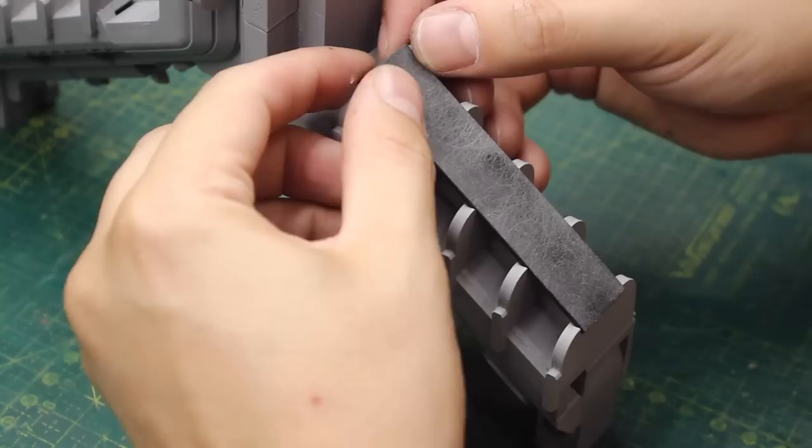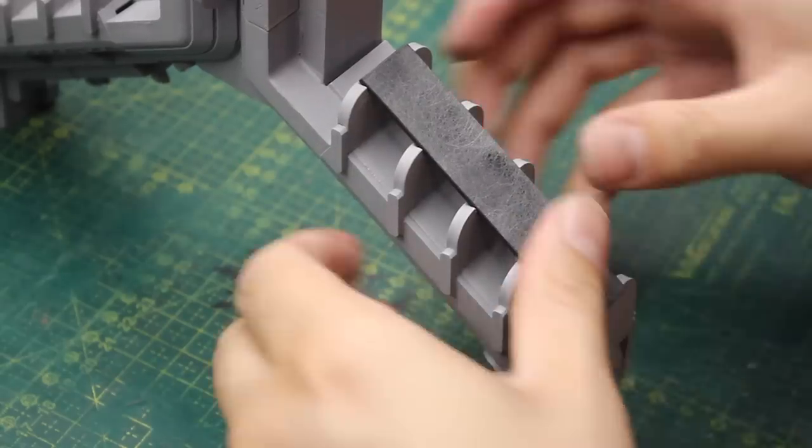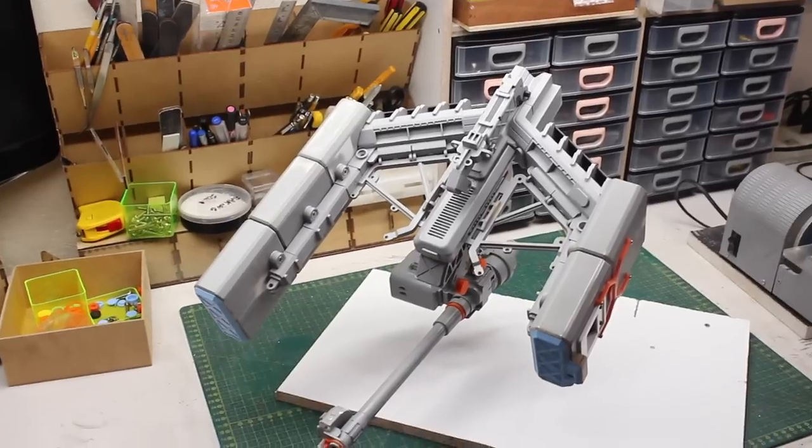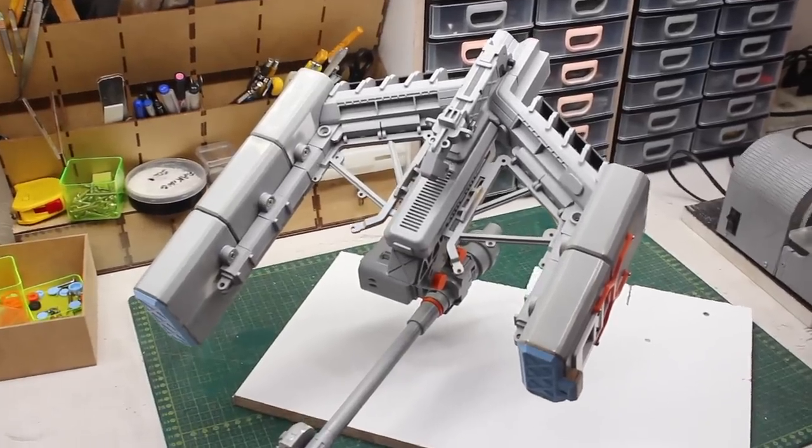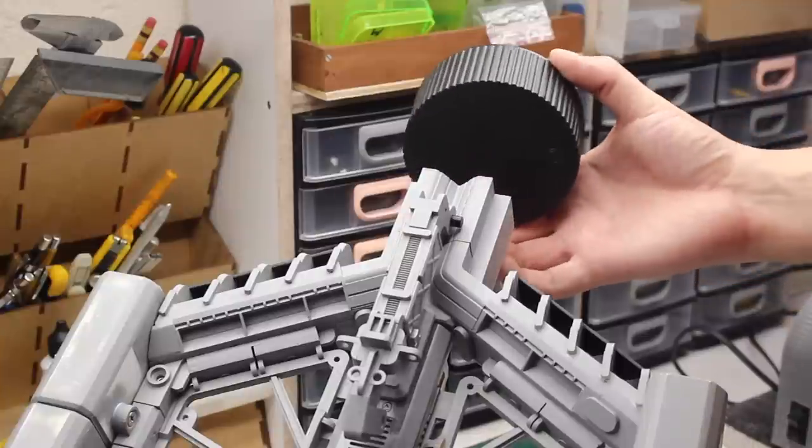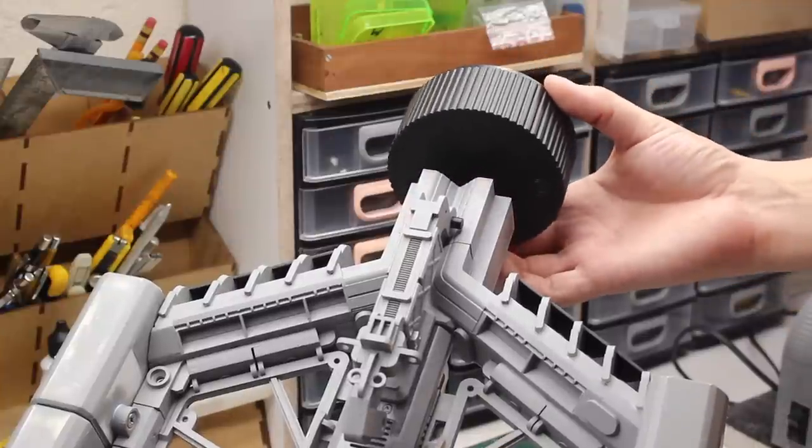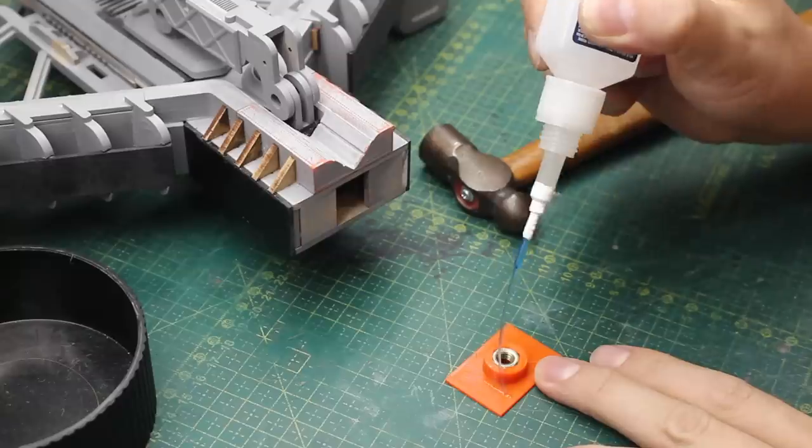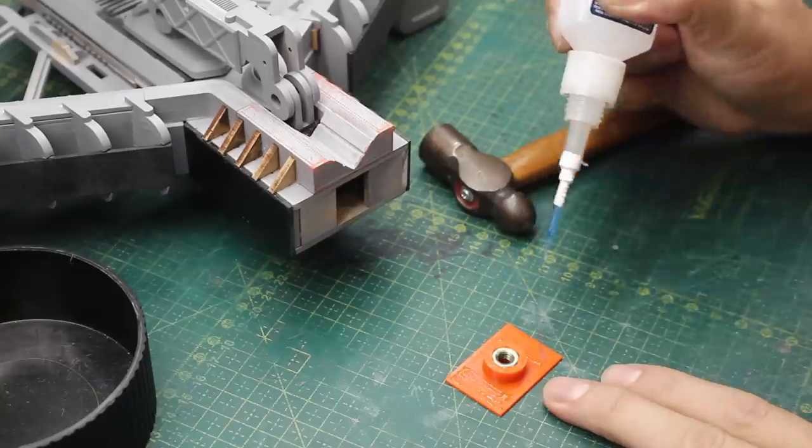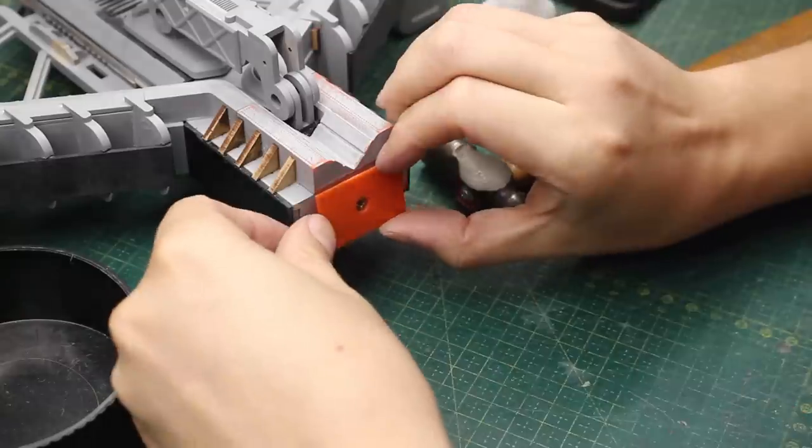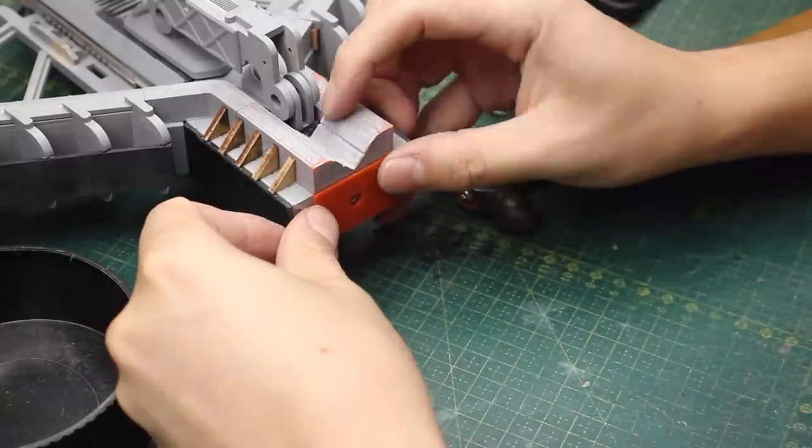At this point in the project, the spaceship was really coming together, and I found this interesting greeble right here that I decided would later hold the engine array.